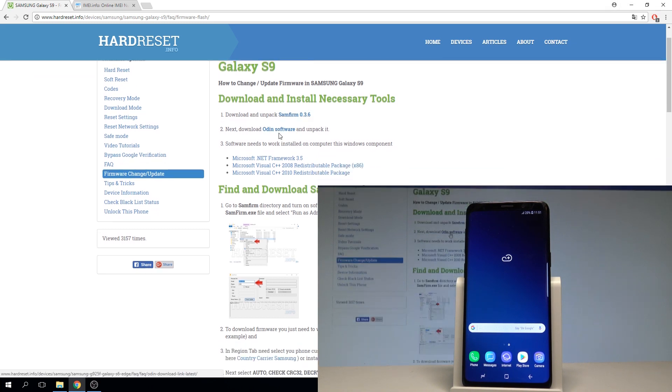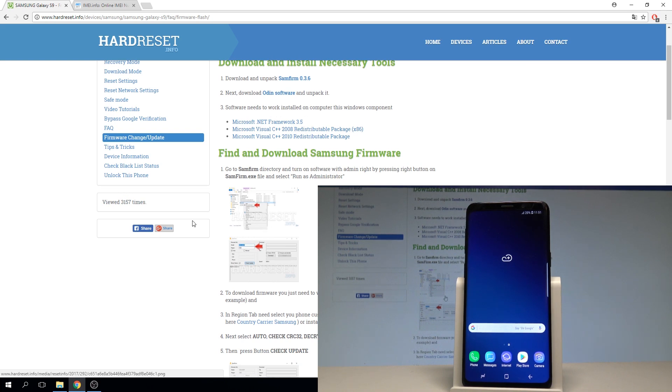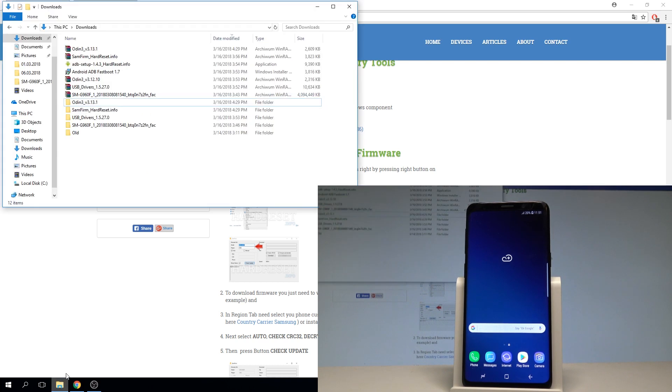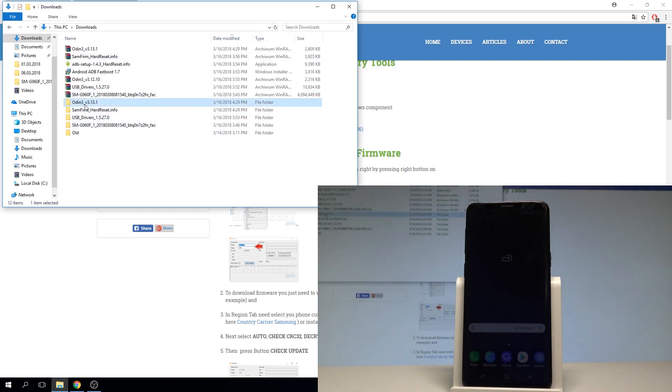Let's also download and unpack the Odin application. Sometimes you need to also install the following components on your PC, on your Windows and afterwards when you have everything unpacked and downloaded you have to open the same firmware.